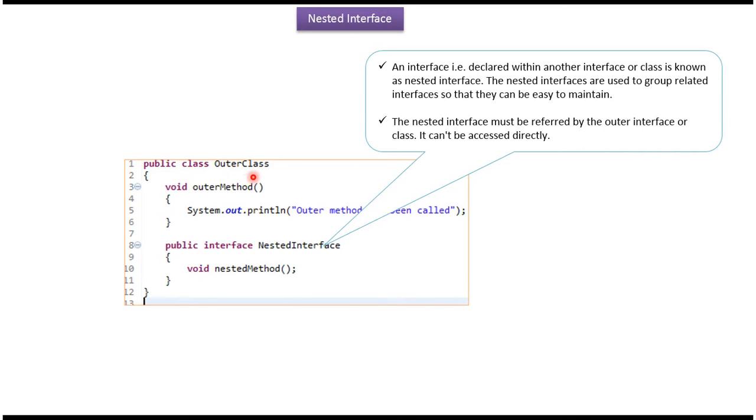Here I have declared an outer class. Inside the outer class, I have defined one interface called nested interface. This interface is a nested interface because it is declared inside one class.